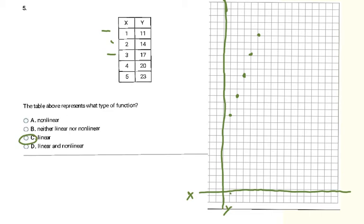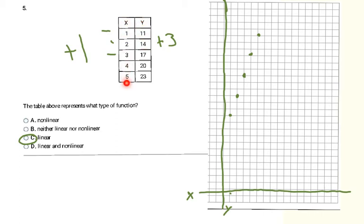If you're going to graph, you need to do it on graph paper — free-handing it on blank paper makes it really hard to tell if it's a straight line. If you don't have graph paper, the other way to check a table is by looking for a pattern. If the X column and Y column each follow their own consistent pattern, then it's linear. In the X column, values increase by one each time — so the pattern is plus one. In the Y column: 11 to 14 is plus 3, 14 to 17 is plus 3, 17 to 20 is plus 3, 20 to 23 is plus 3. Both columns have a consistent pattern, so it's linear. If any part of the pattern broke, it would be nonlinear.